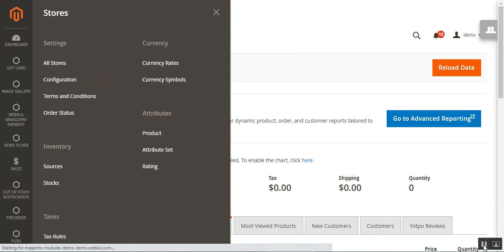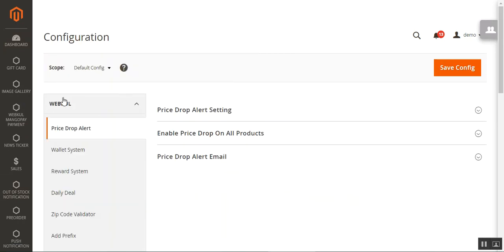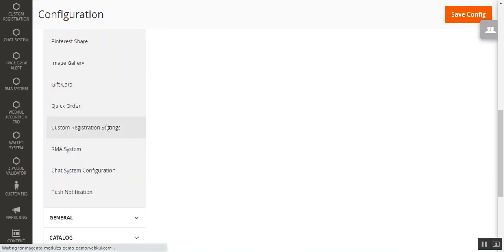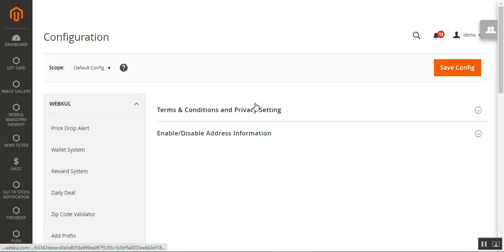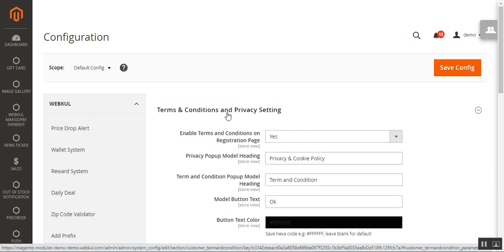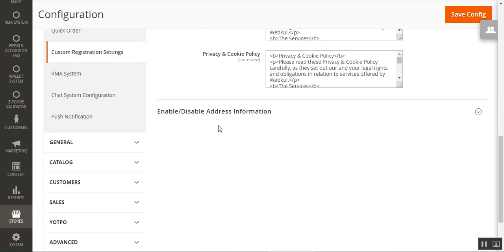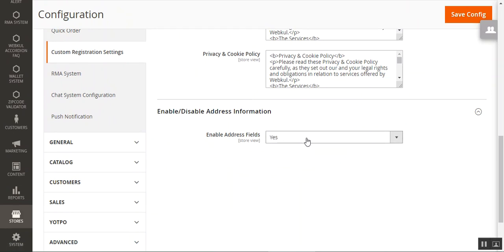On the configuration page, on the left-hand side under the Webcool block, navigate to the product — that's the Custom Registration Settings. Open that up and it brings up two different configuration settings for the plugin: Terms and Conditions along with Privacy Policy, and then the Enable/Disable Address Information option. Using 'Enable Address Fields' set to yes would enable the address fields on the customer registration form at the storefront.